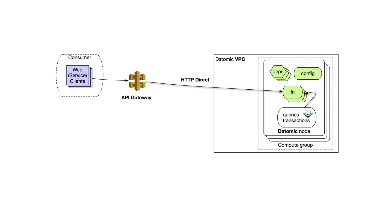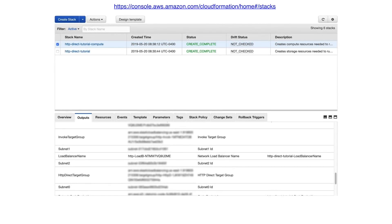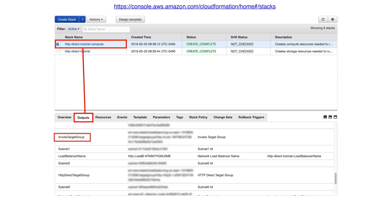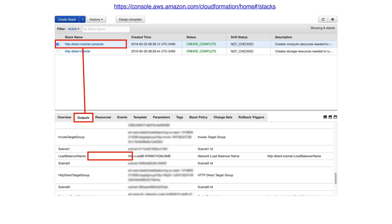HTTP Direct works through a VPC link. To set this up, first go to CloudFormation, select your compute group, navigate to the Outputs tab, and search for Load Balancer Name. Save that value.